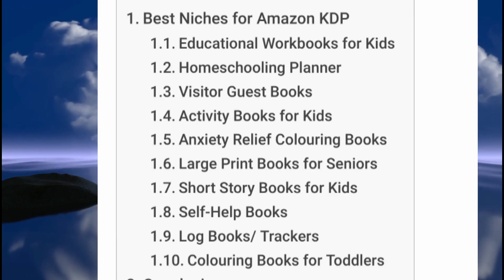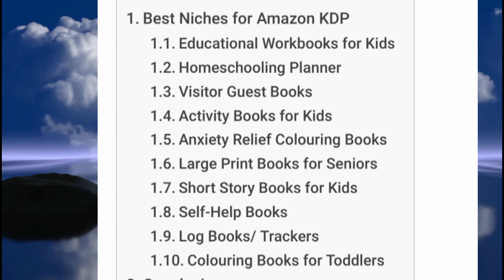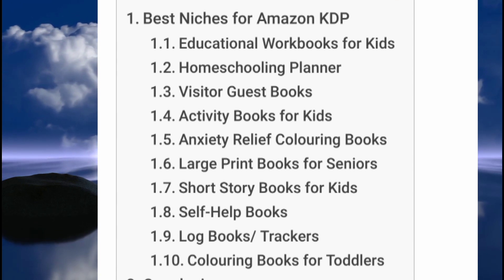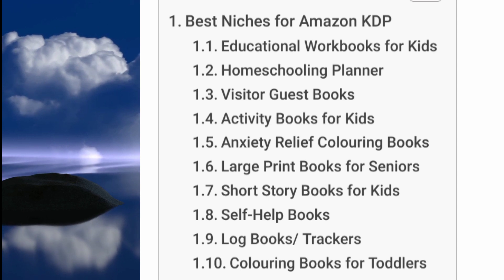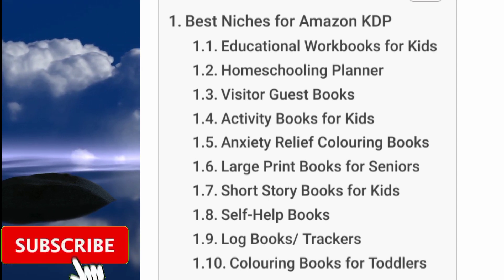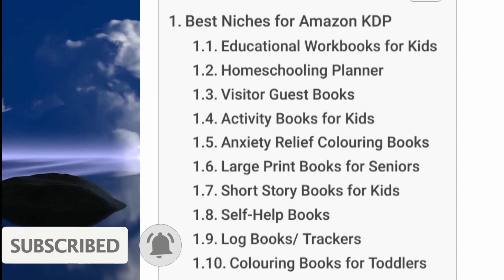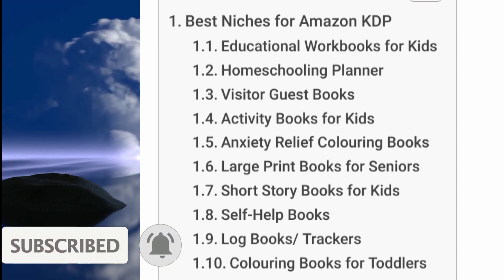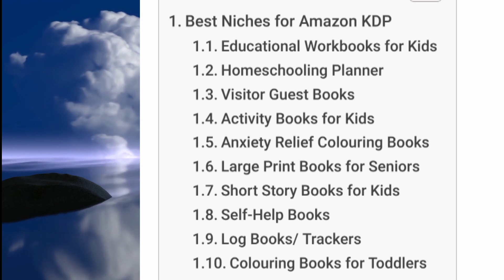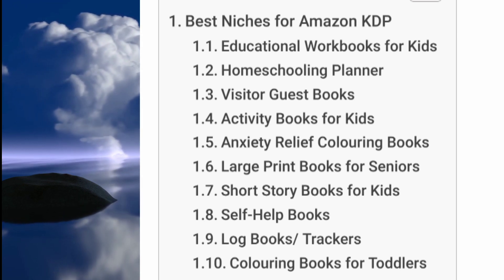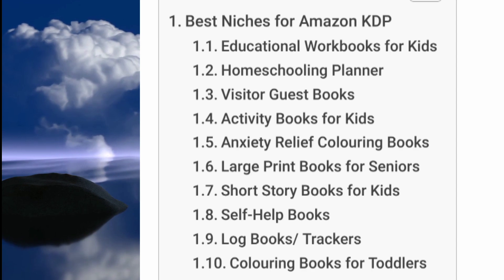If you intend to sell your book on Amazon, there are a lot of lucrative niches you might want to choose from. For example, you might decide to write a self-help book, log books, coloring books for toddlers, or activity books for kids. You could also decide to write short story books for kids, and that's the niche I'm gonna be selecting in this video.